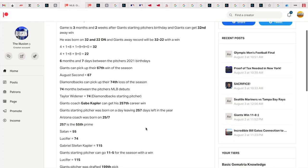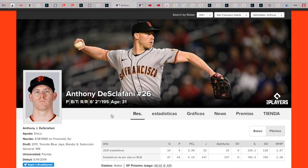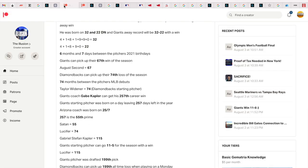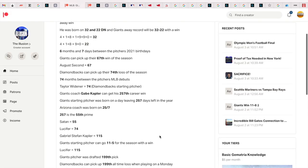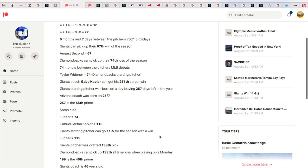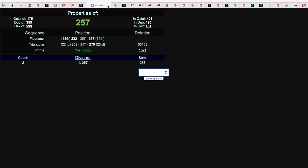The Giants starting pitcher was drafted 199th pick, like Tom Brady was drafted 199th pick. So many of these games are connected to Brady, who I think is going to go on and win the Super Bowl again. And 199 is the 46th prime.